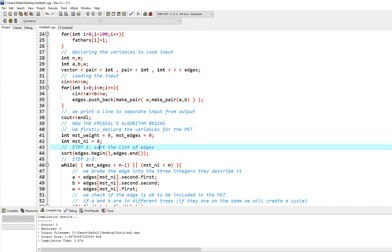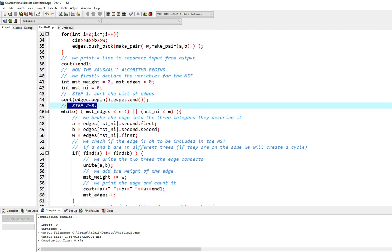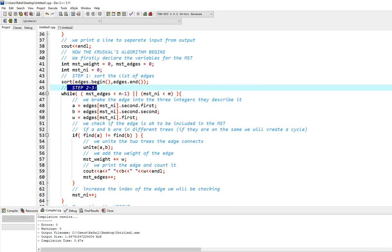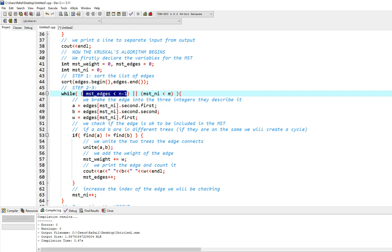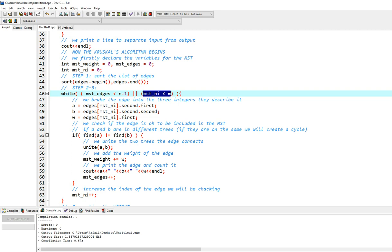Now, let's go ahead with step two and three, which is combined. It is a while loop right here. And we need two things. We need the mst edges to be smaller than n-1, since when we are going to reach n-1, we will have the mst completed. And we will need the index to be lower than m, so we will never get out of our edges vector bounds.